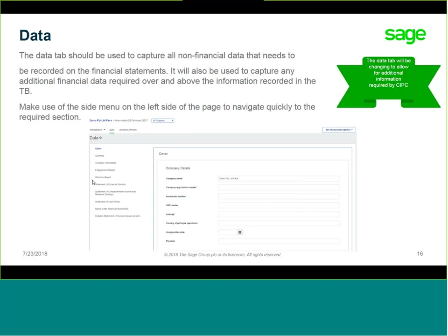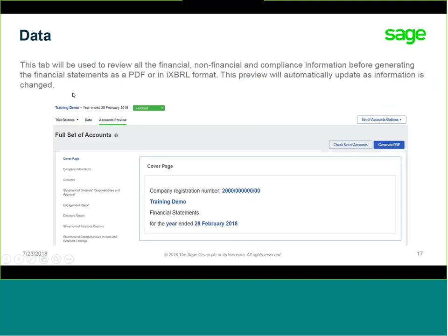The Data tab is for capturing all your non-nominal data, such as the name and registration number. Please note that the PTY Limited pack has an updated section to incorporate compulsory disclosures required by CIPSI. The Accounts Preview is where you can view the amalgamation of your non-nominal data. You'll also be able to select your different engagement reports — such as audit and independent review — make various other changes in disclosures, generate your PDF set of financial statements, and generate a file in XBRL format.